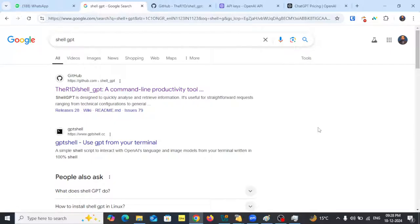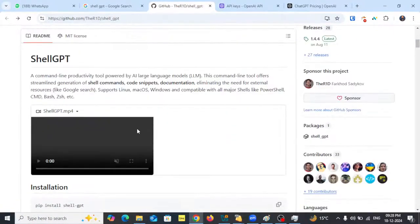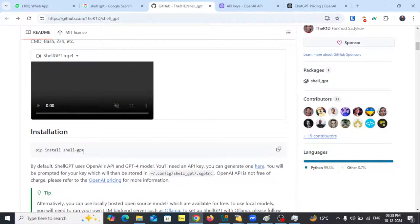Hi everyone, welcome to this video. Here I will show you how you can configure ShellGPT and OpenAI's API so that you can use the power of artificial intelligence during your ethical hacking. This video is actually focusing more on the troubleshooting part, so that you can successfully configure it in case you run into errors. Let's start.